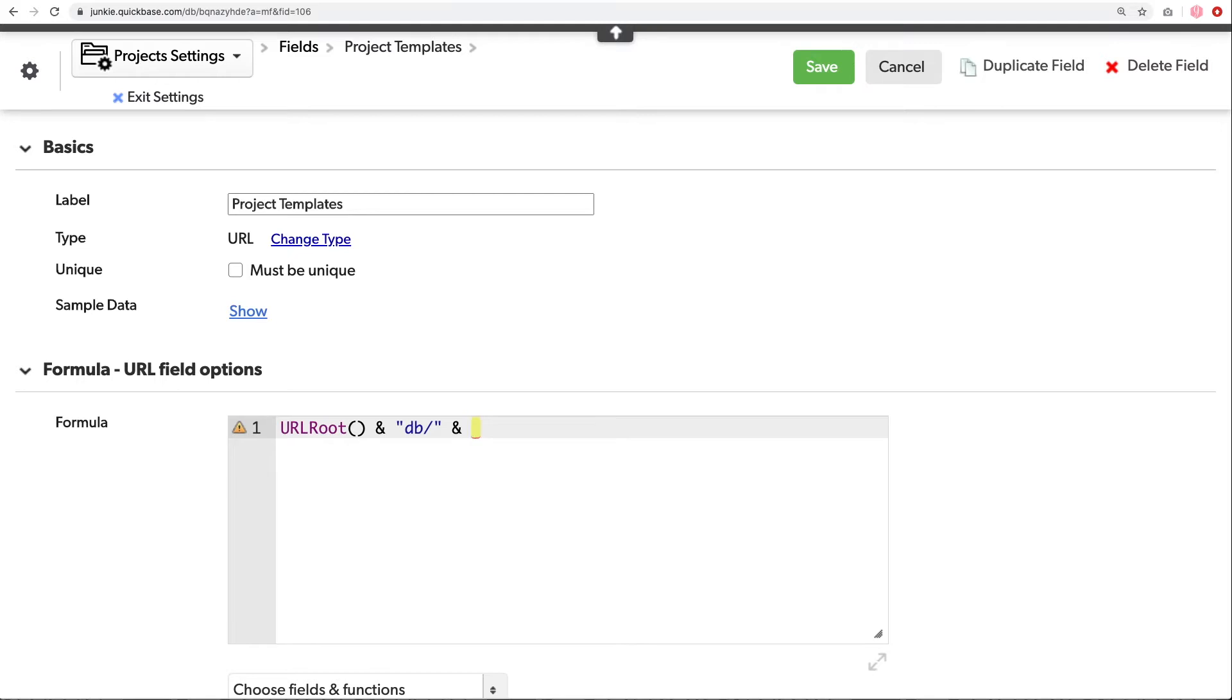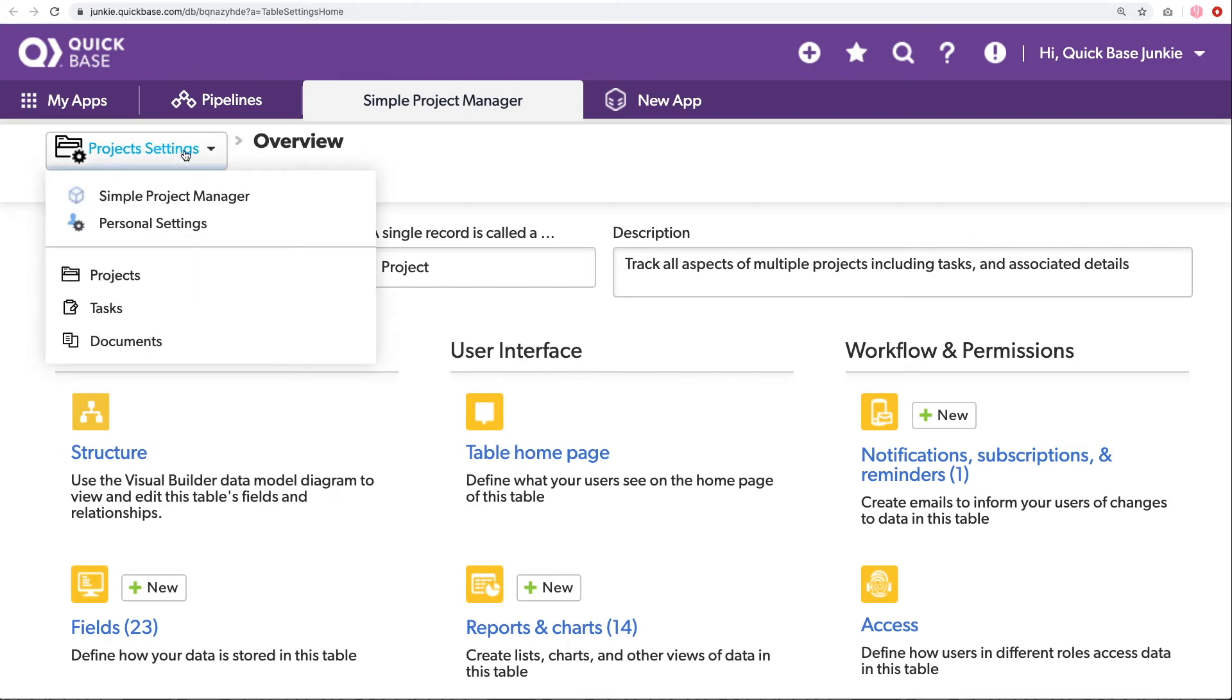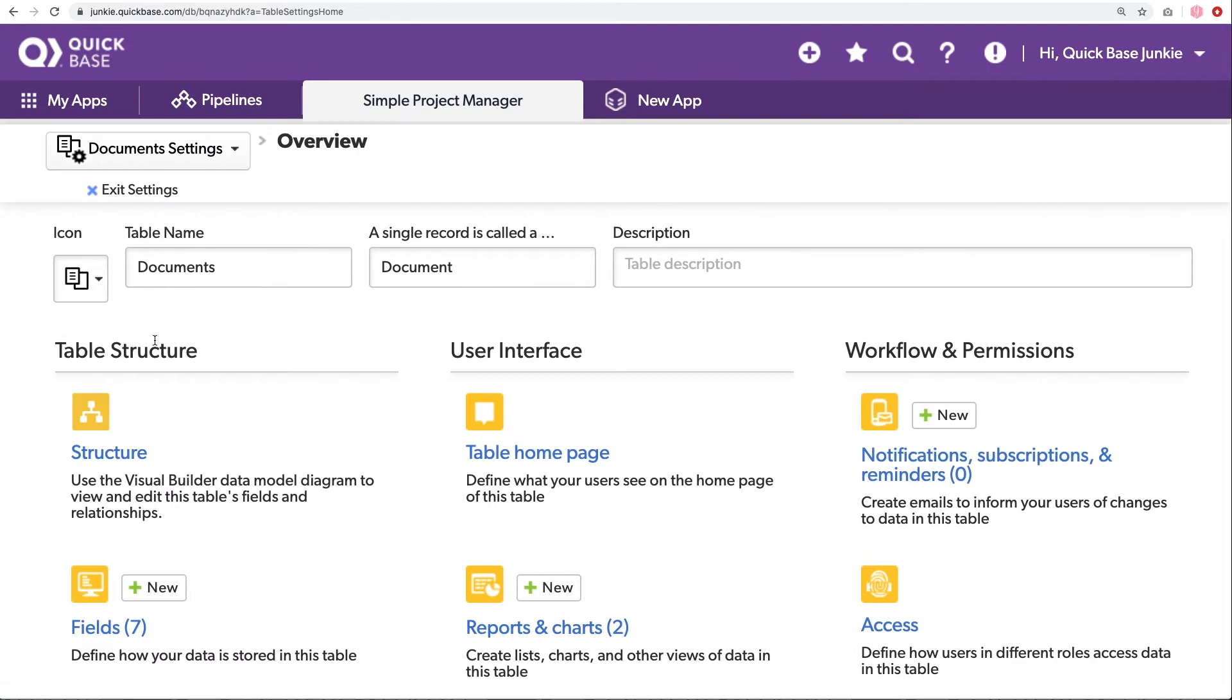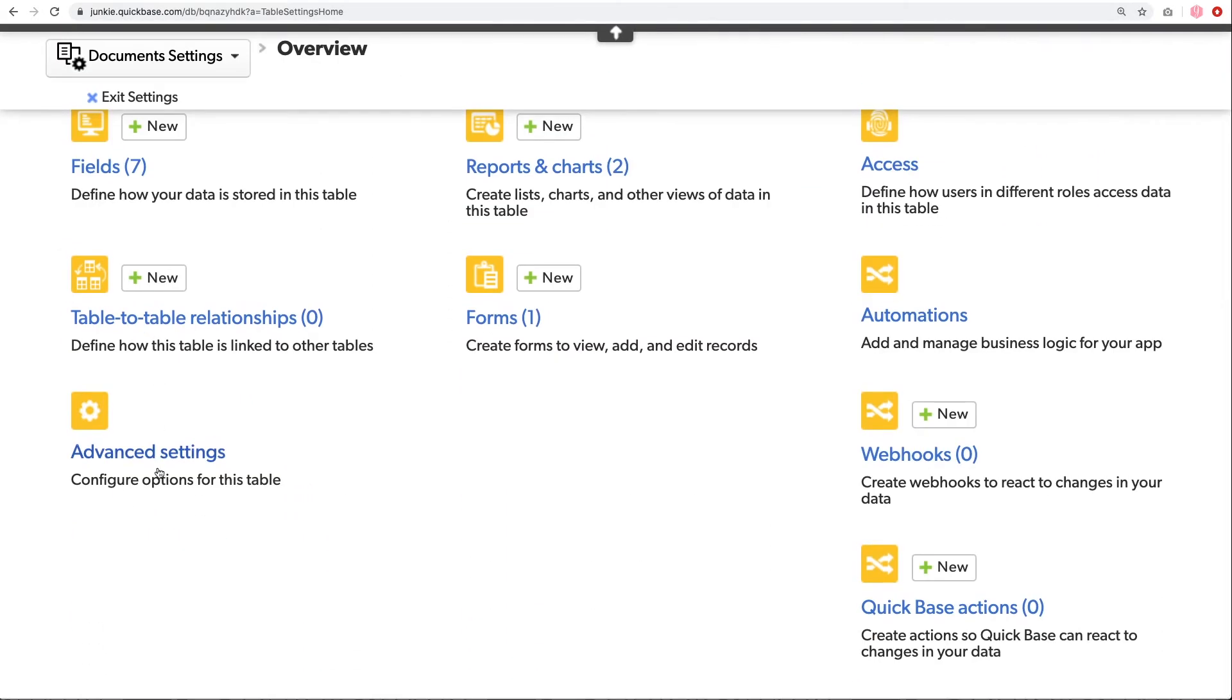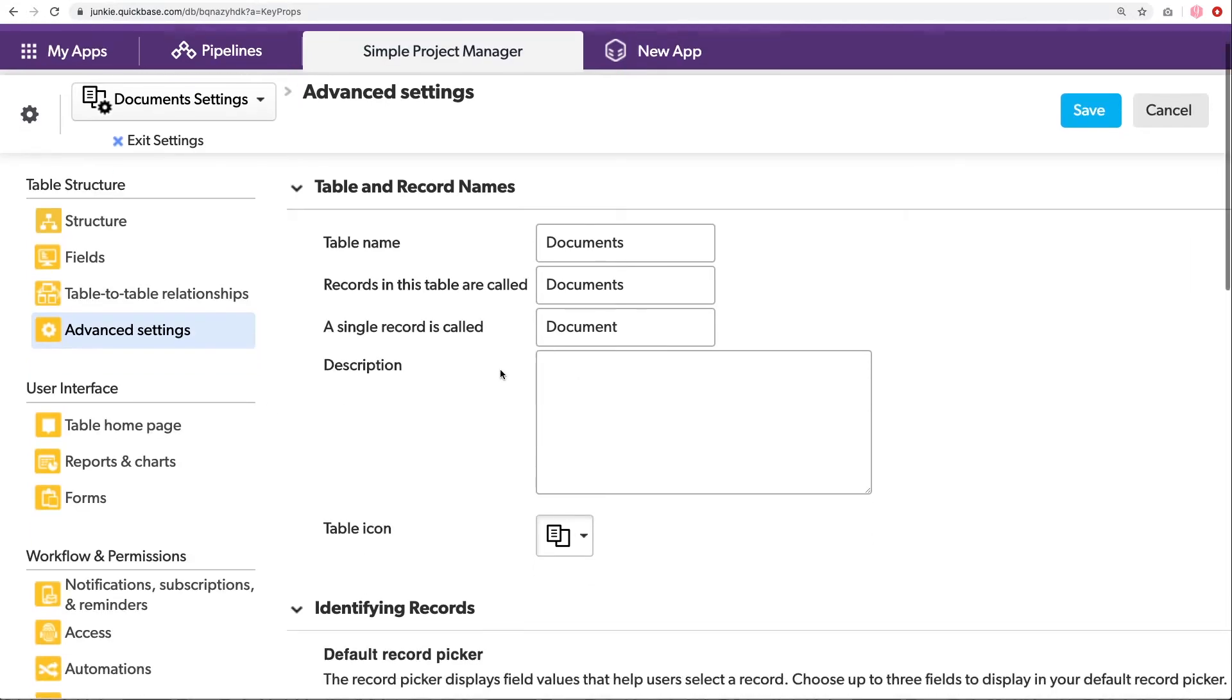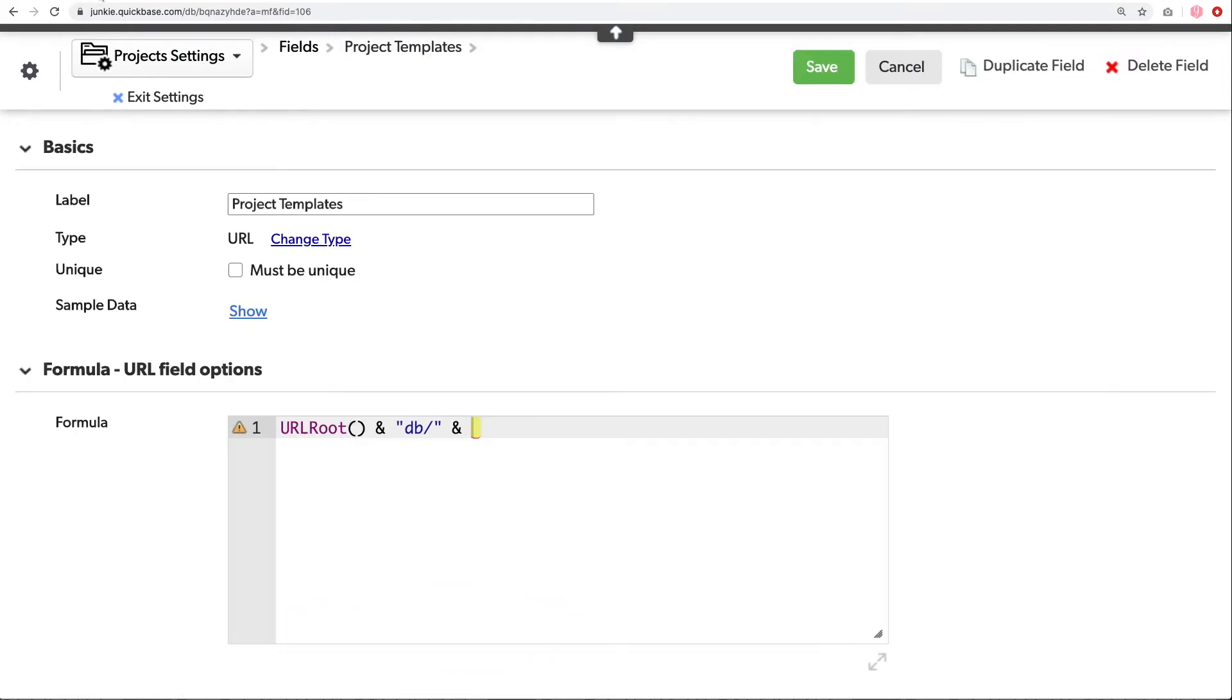So where do we find the table alias? We find the table alias in the advanced settings for that table. So I'll just open these settings in a new window. And I'm going to choose our documents table. Scroll down to the advanced settings. And scroll all the way to the bottom. All the way at the bottom, we can now see our table alias. In this case, it's the underscore dbid underscore documents. I'll jump back to our other window with the formula. And within square brackets, I will paste in that table alias.